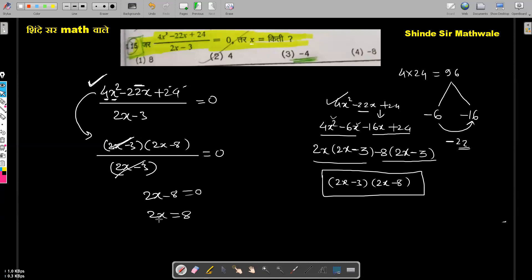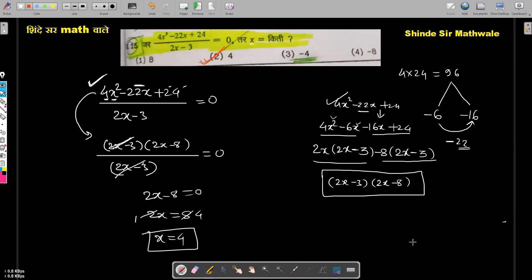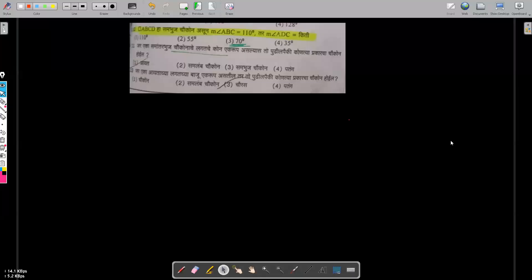After cancelling 2x minus 3, we are left with 2x minus 8 equals 0, meaning 2x equals 8. Dividing both sides by 2, x is equal to 4. So the answer is x equals 4.